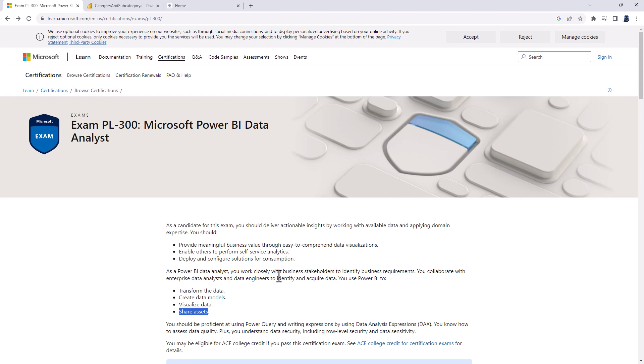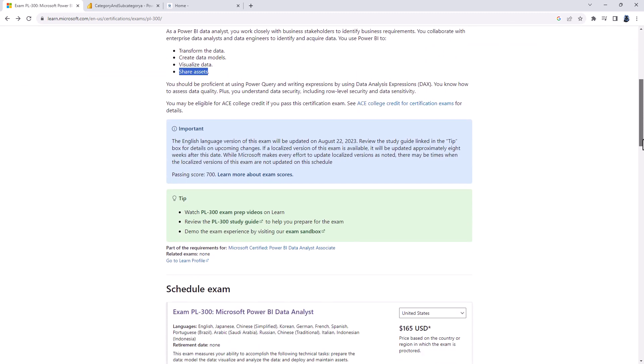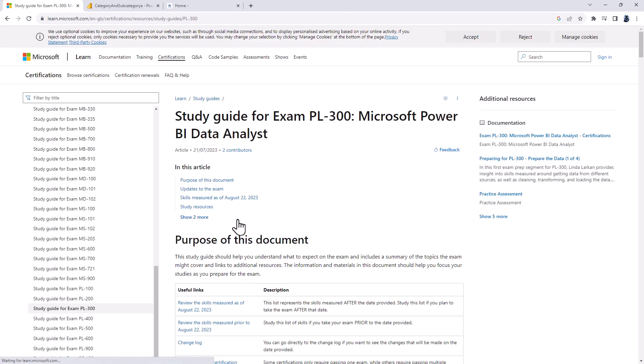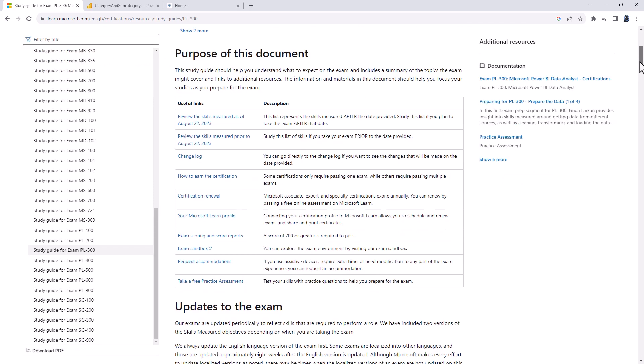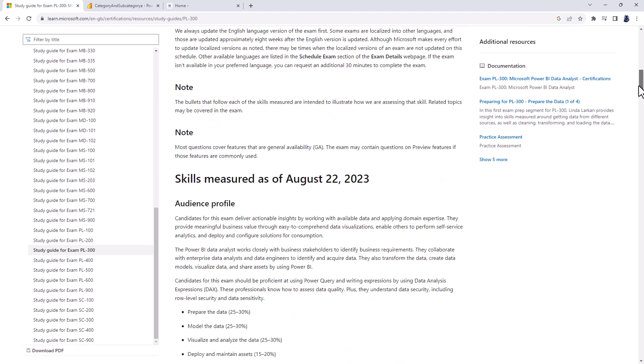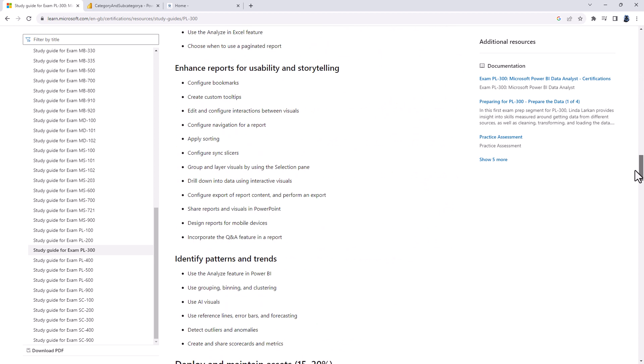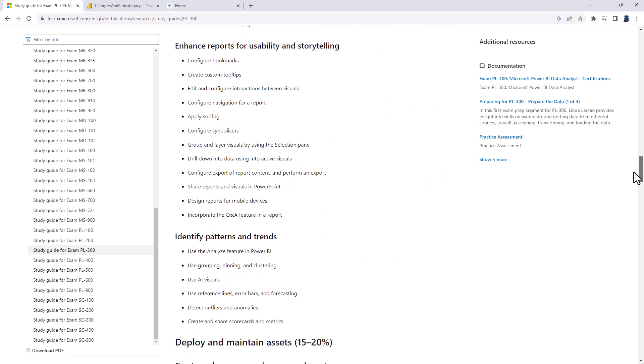Now, the exams change from time to time and the next change is on the 22nd of August. And if you have a look at the study guide, we can see all of the requirements for the PL300 exam. And there is just one addition in this latest update and that is share reports and visuals in PowerPoint.